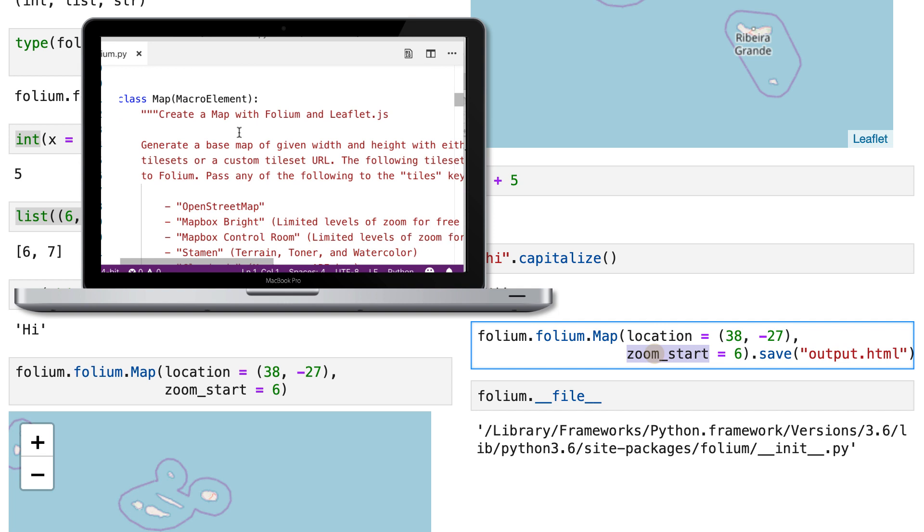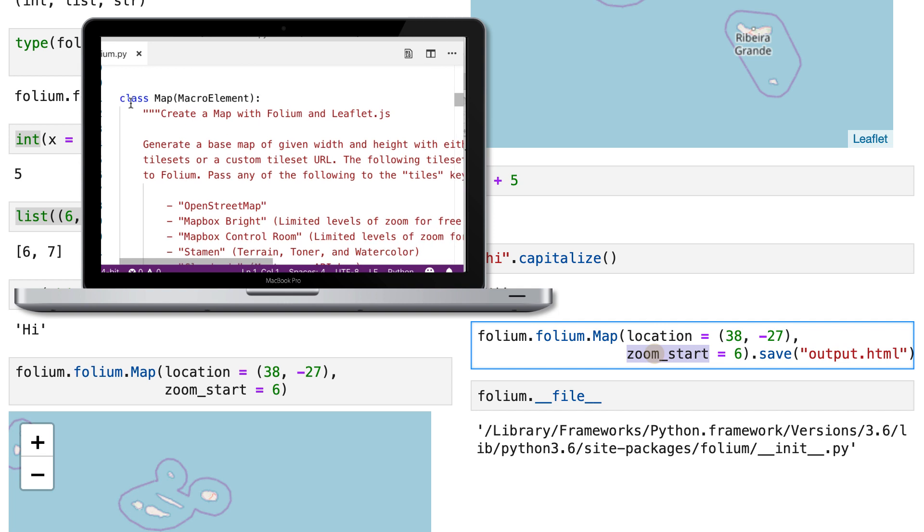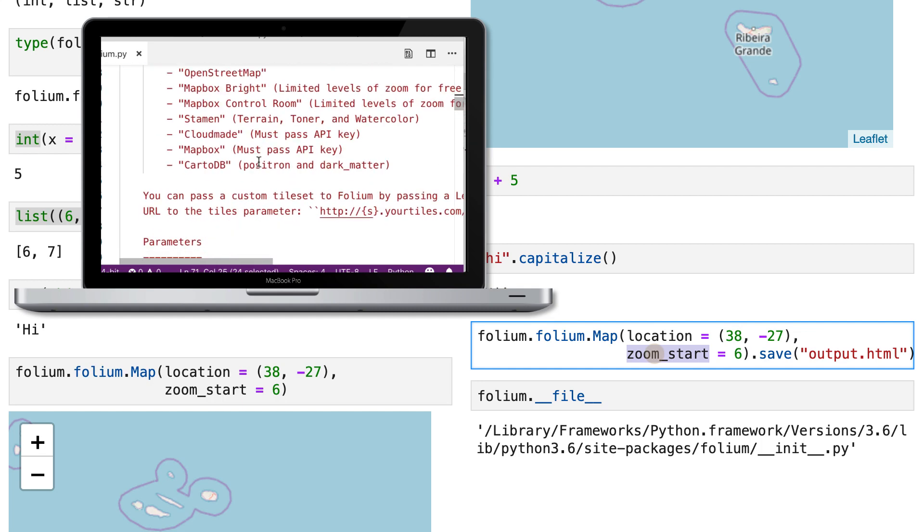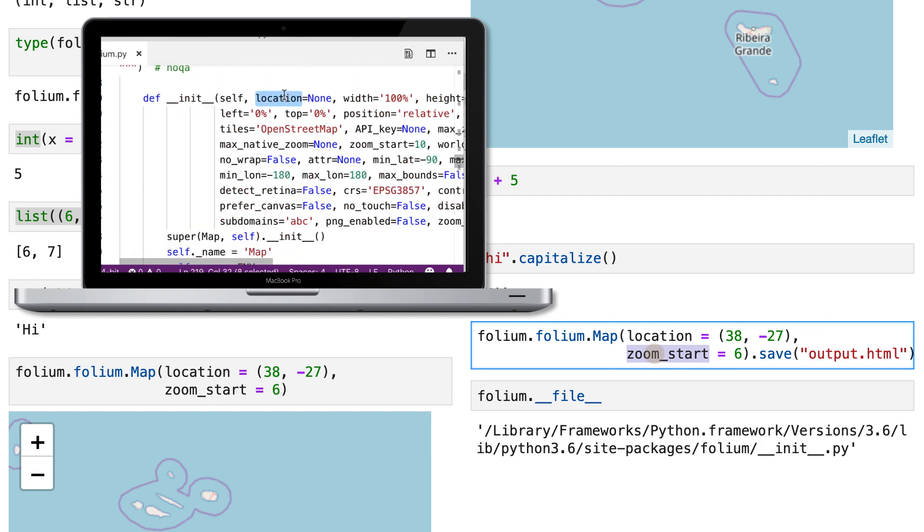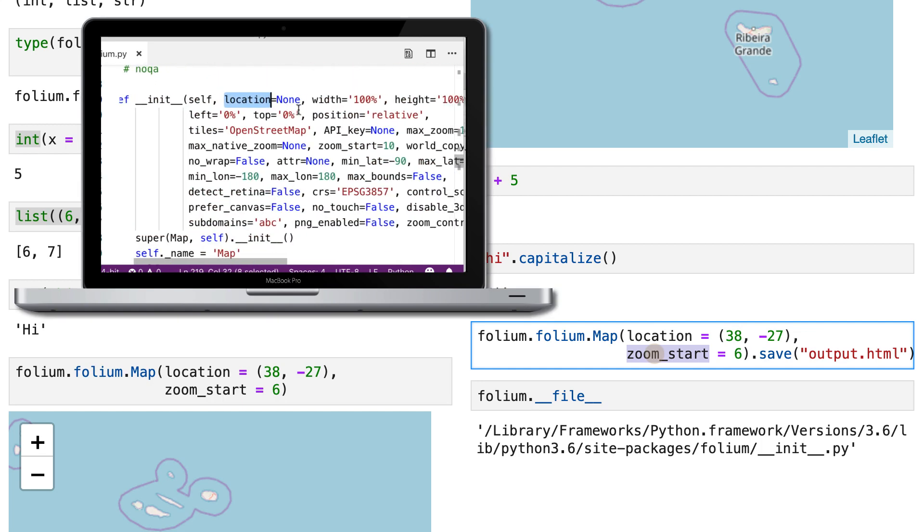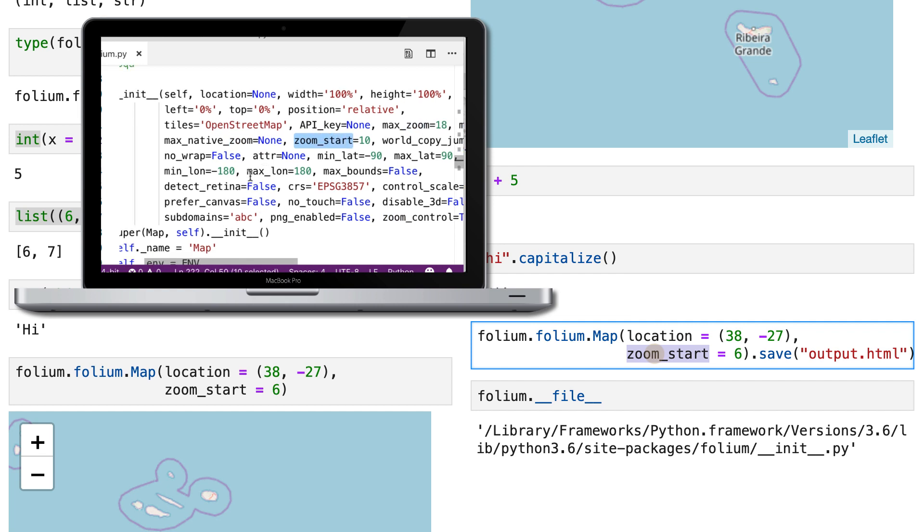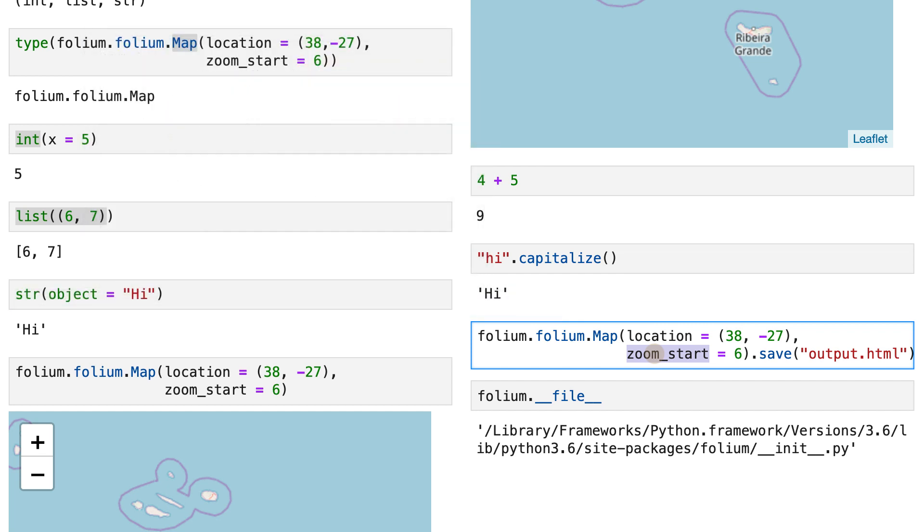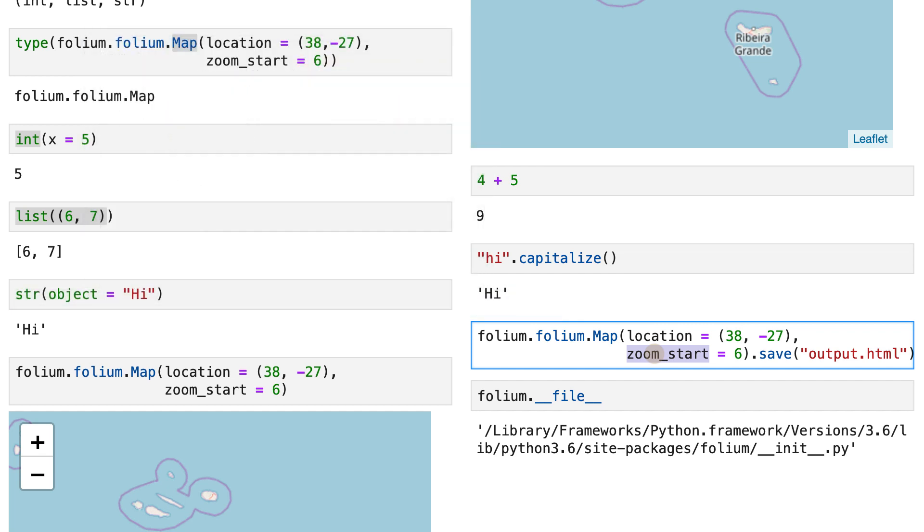And the way to do that is by using the class syntax. So just like def is a keyword for creating a function, class is a keyword for creating what we call a class, which is a design on how to create objects.